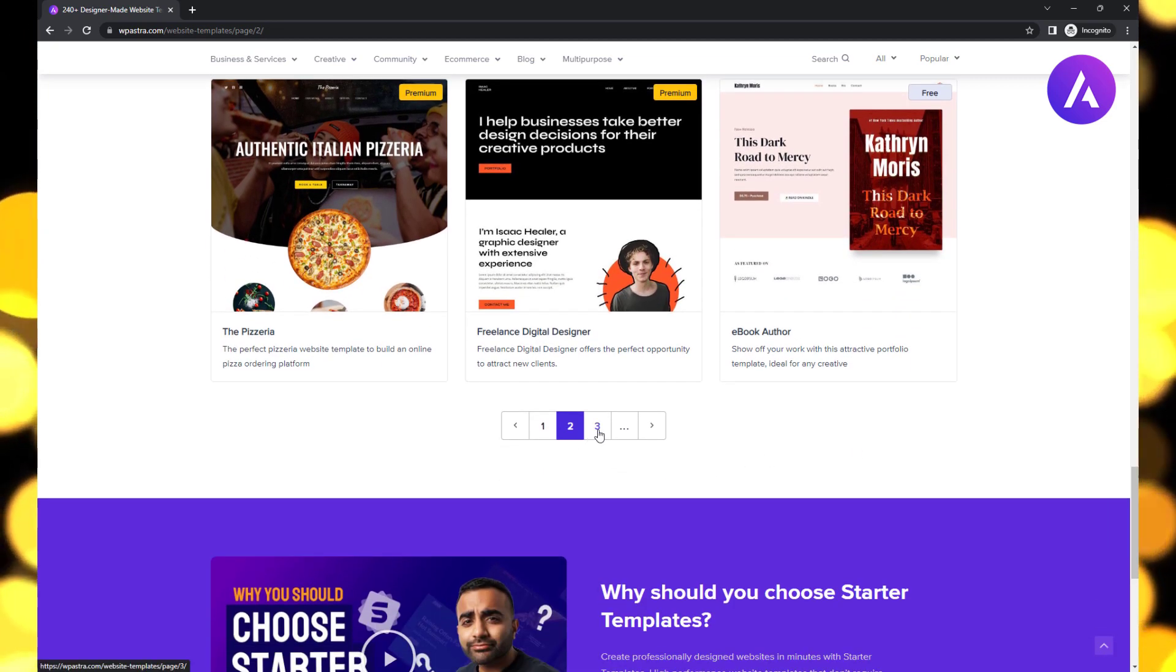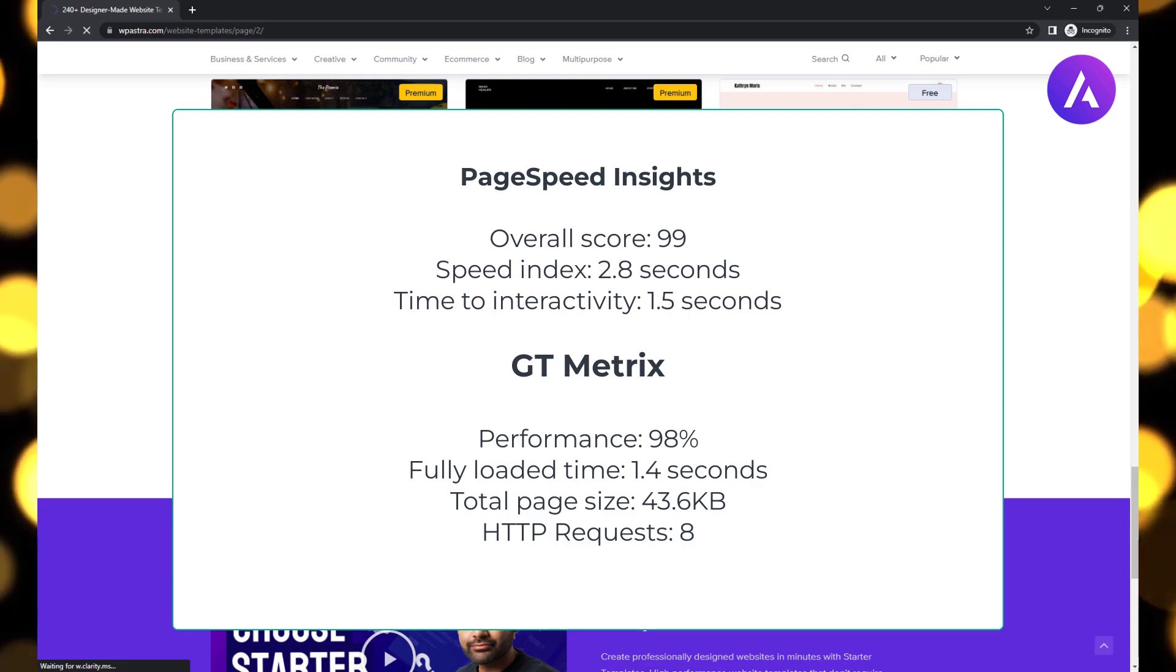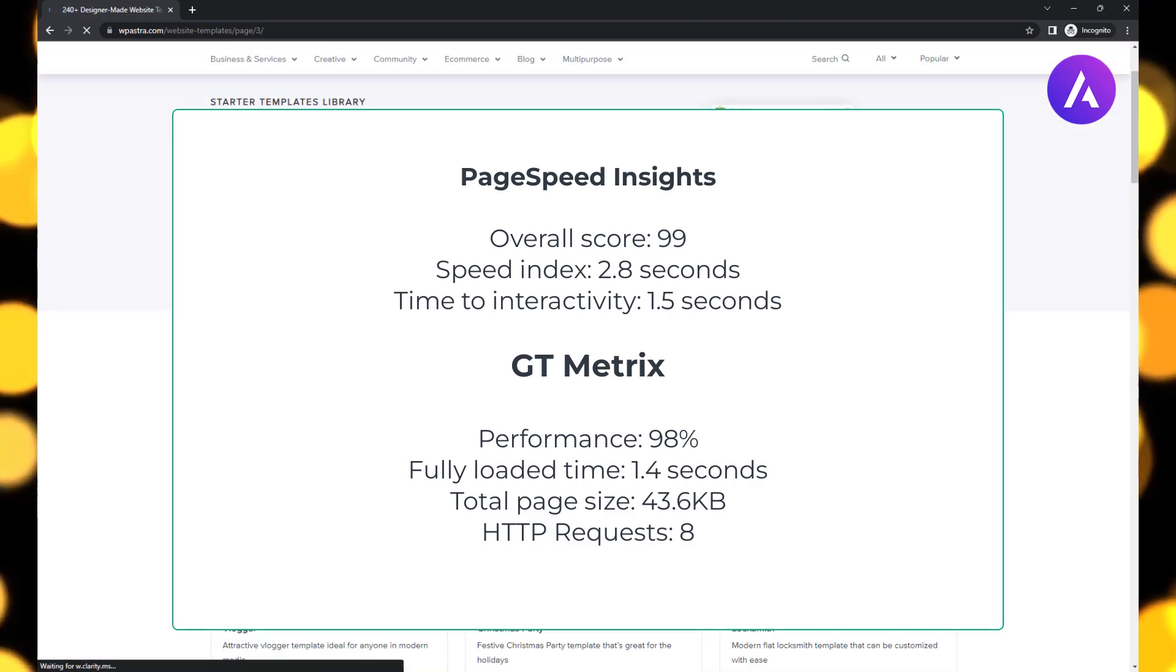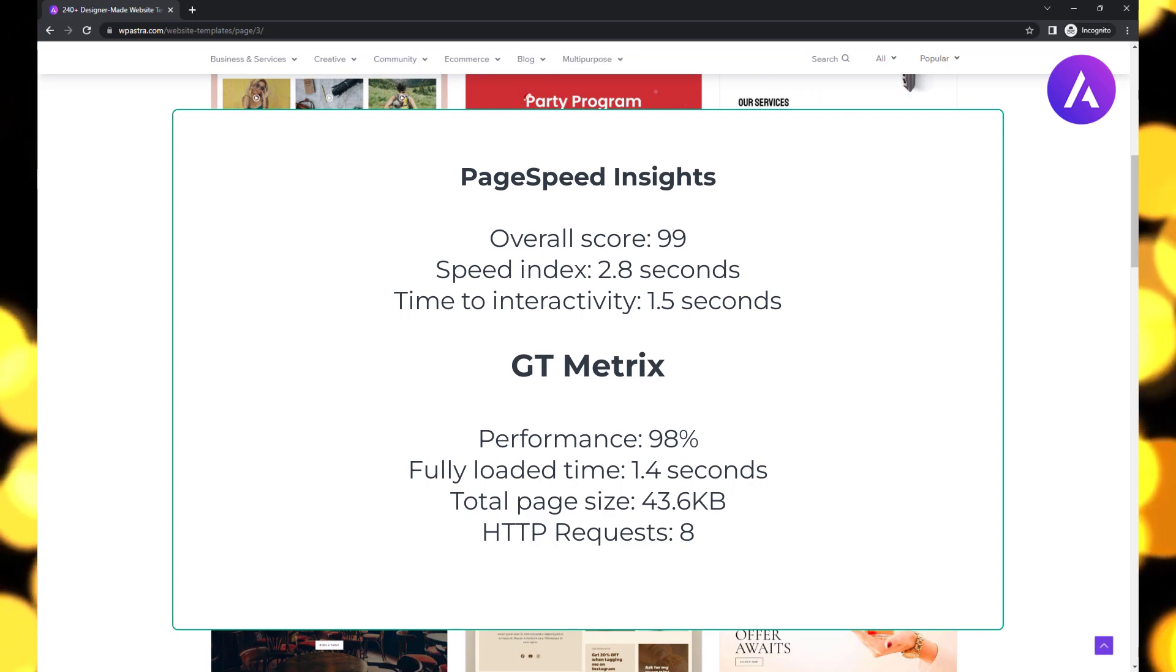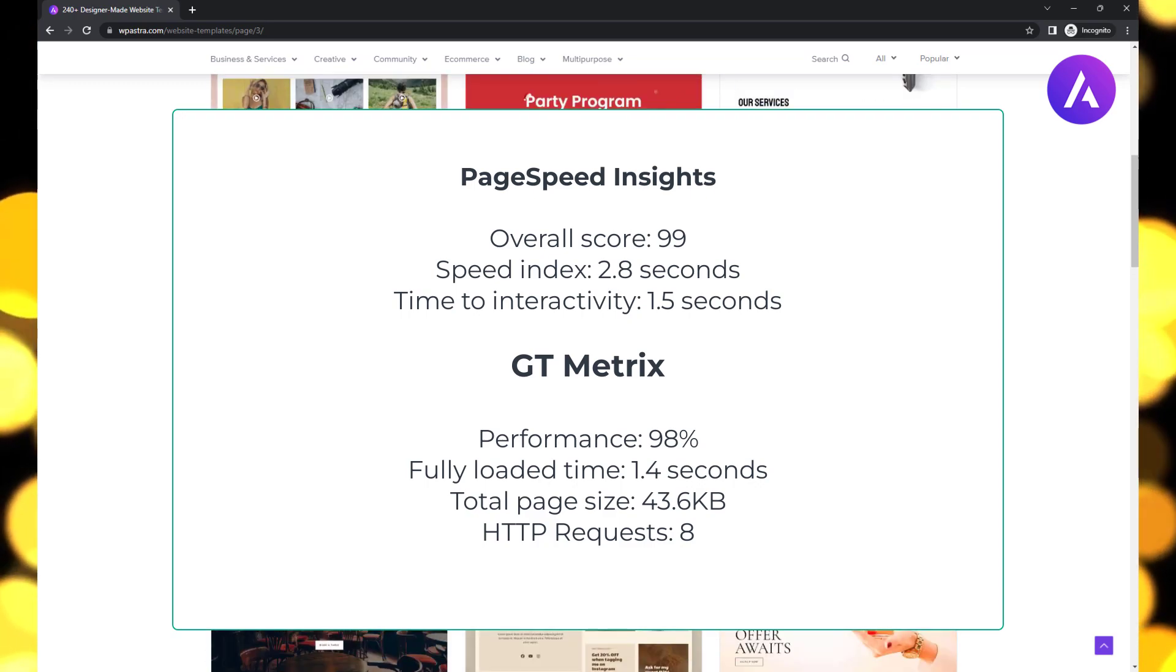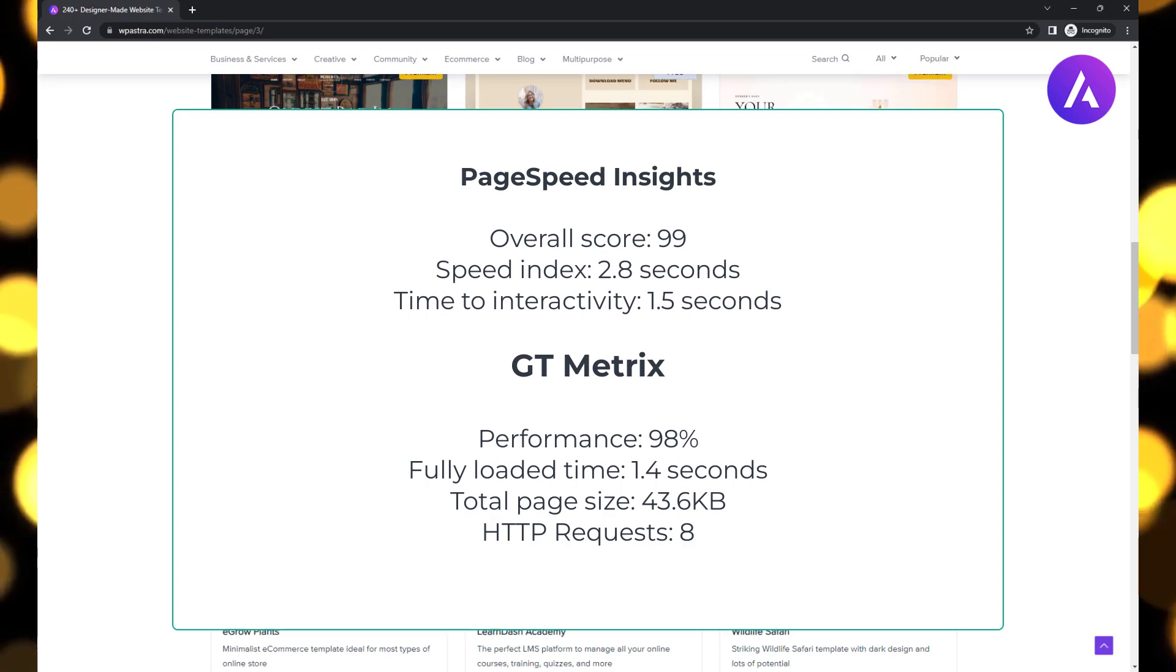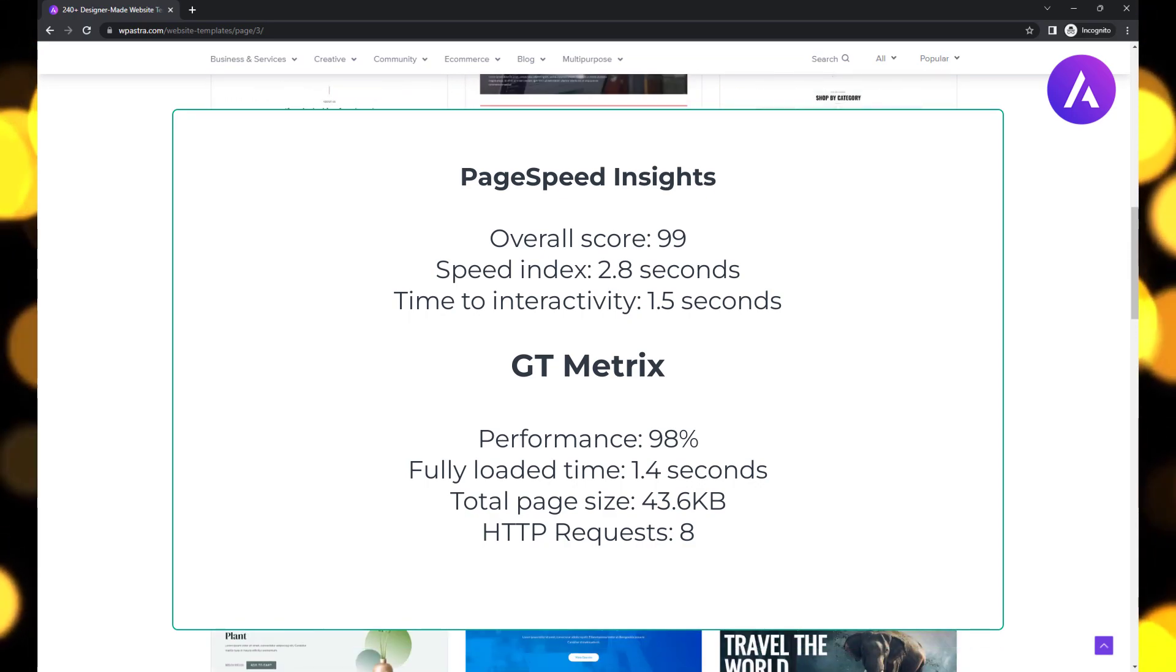Astra, the WordPress theme that excels in performance, isn't just speedy on desktop but also on mobile. It achieved an outstanding score of 99 on PageSpeed Insights for mobile pages with a remarkable speed index of 2.8 seconds.